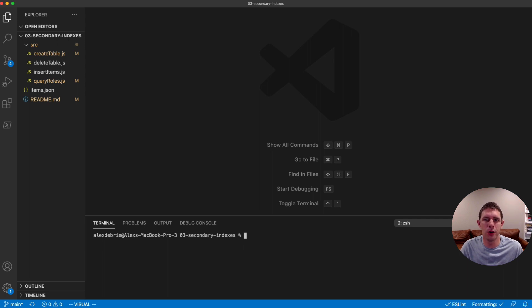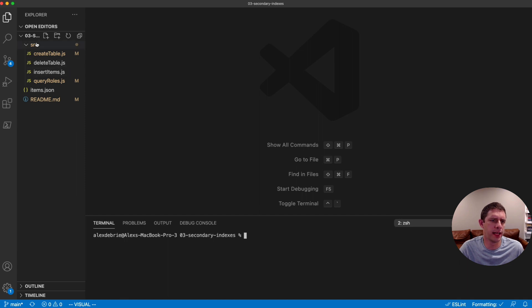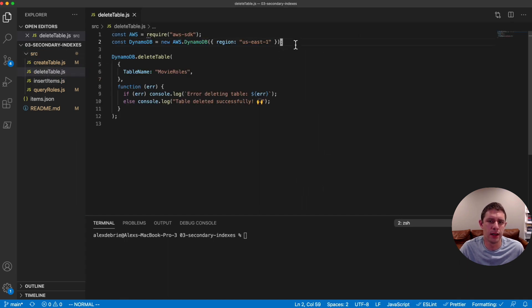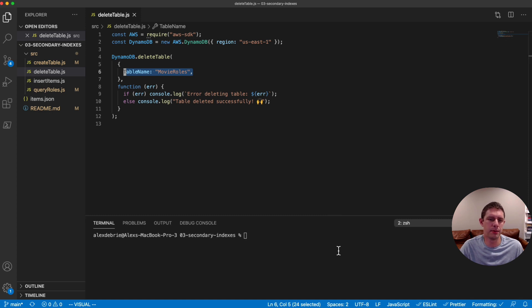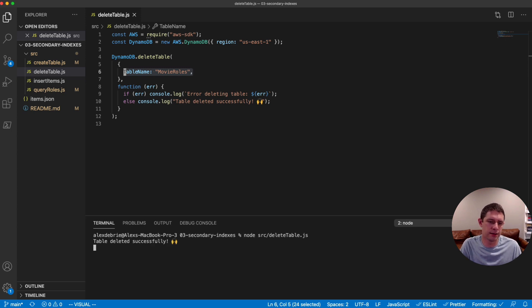Welcome back. Hopefully you were able to delete your table successfully. Let's run through it quickly. In the source directory, go to the deleteTable.js file and open it. We have our client created, and on that client we're calling the deleteTable operation. The only thing we need to pass in is the table name — delete that MovieRoles table. Running this in the terminal, the table was deleted successfully.